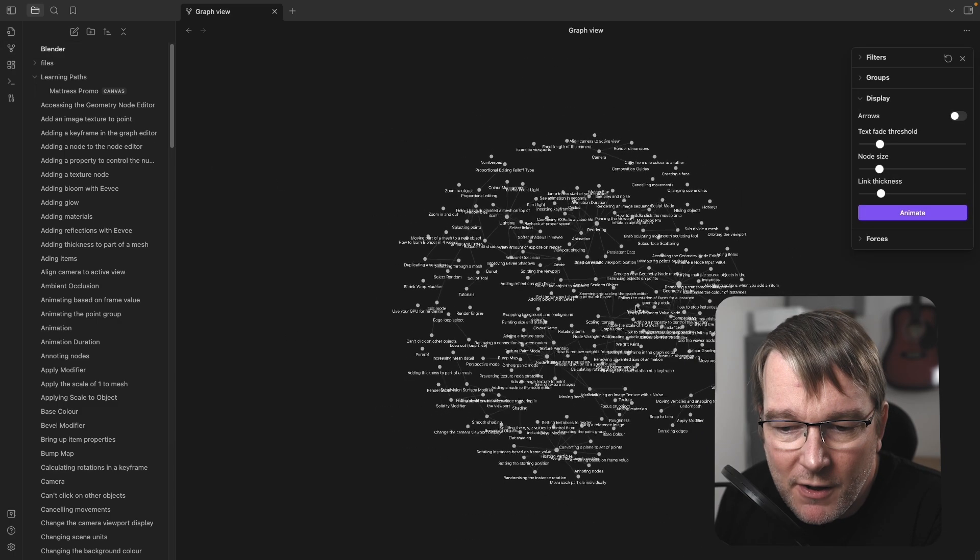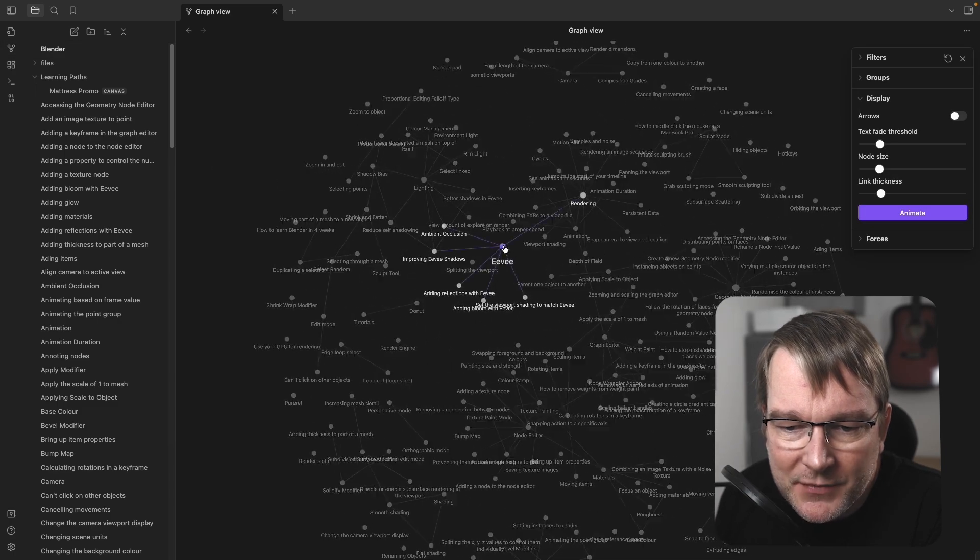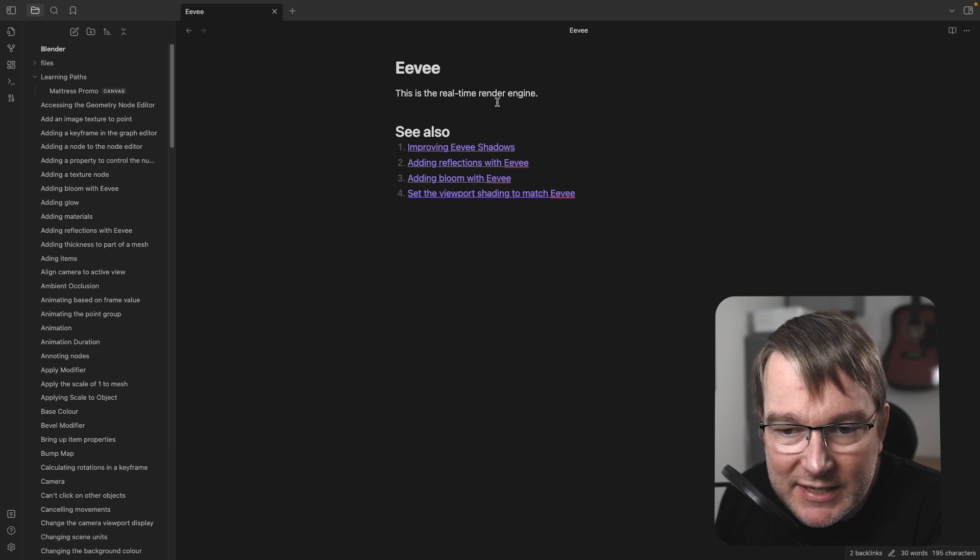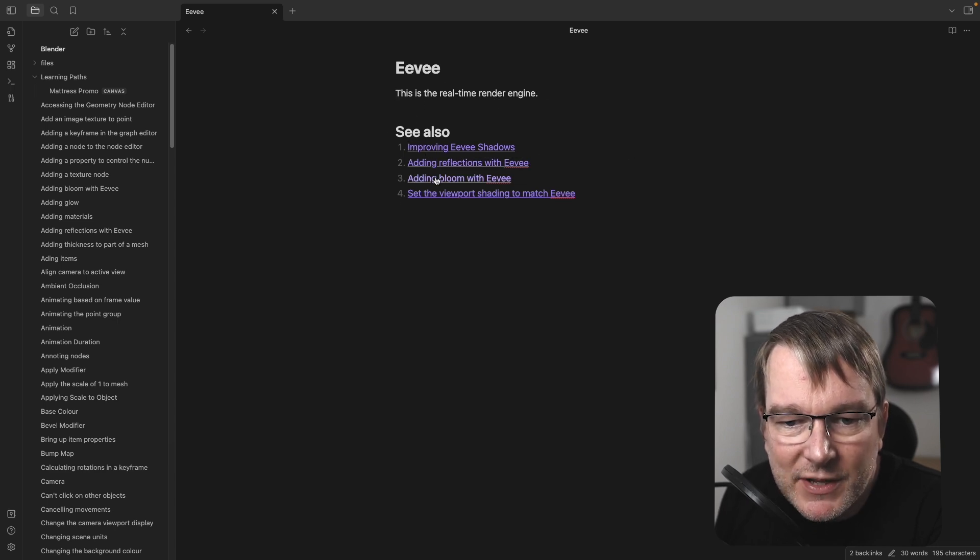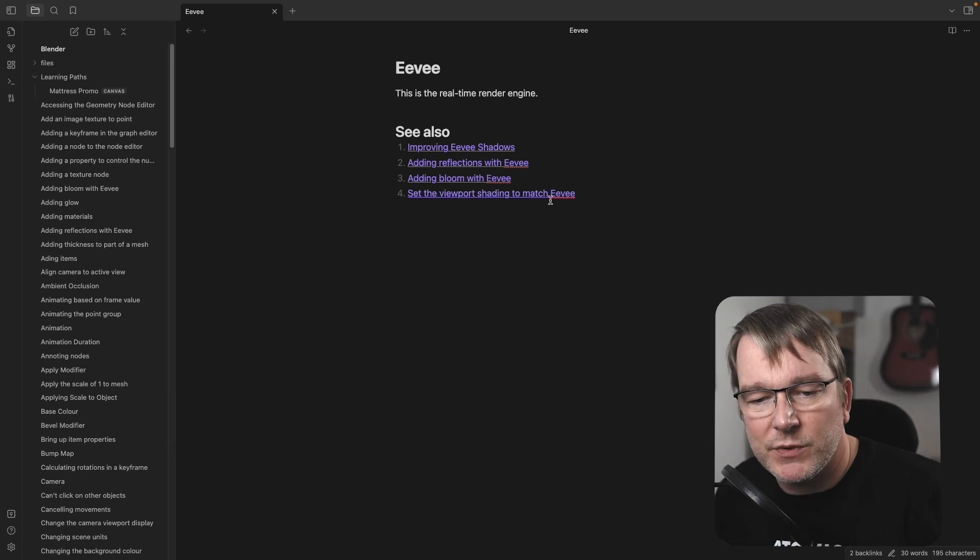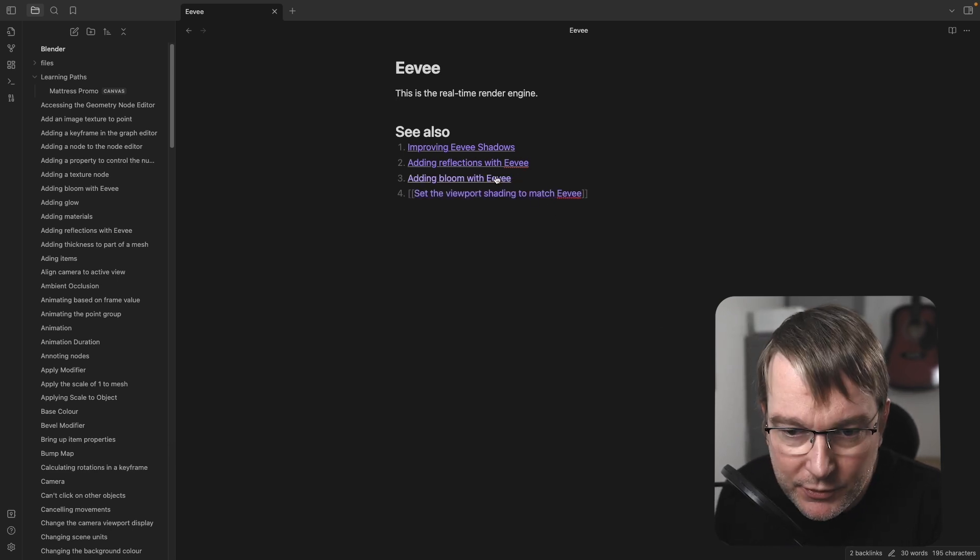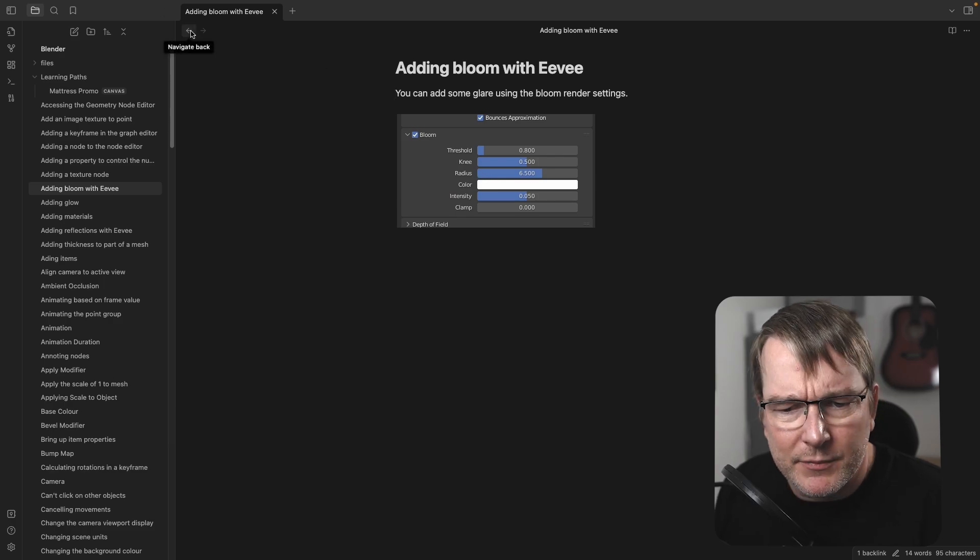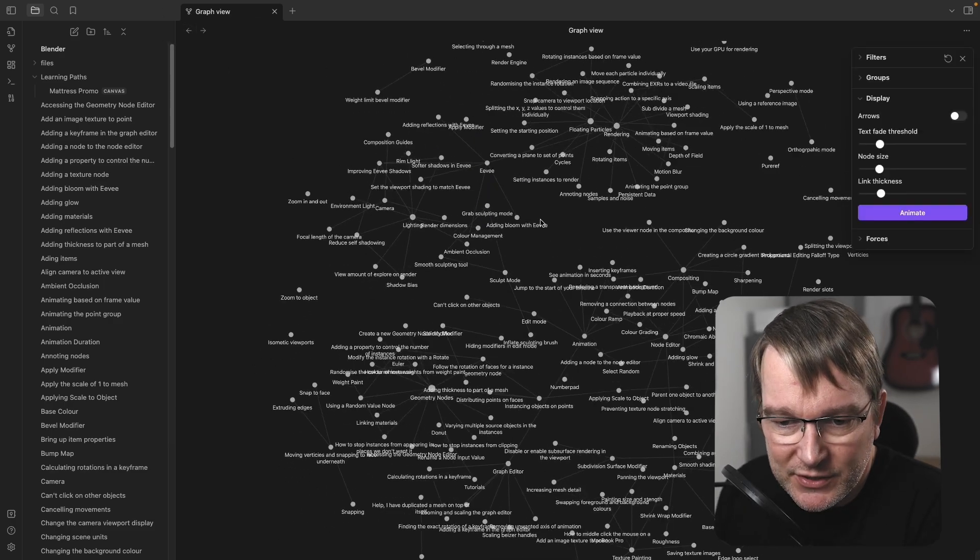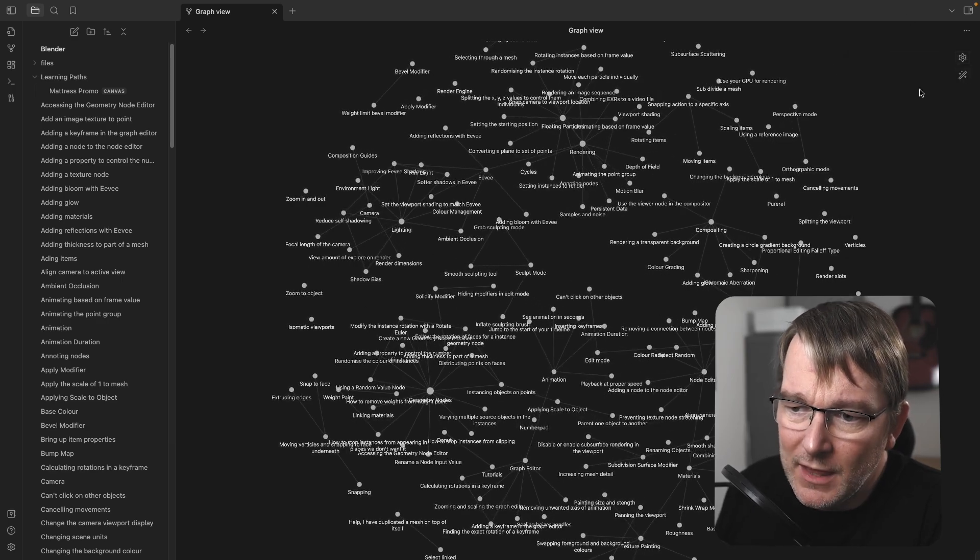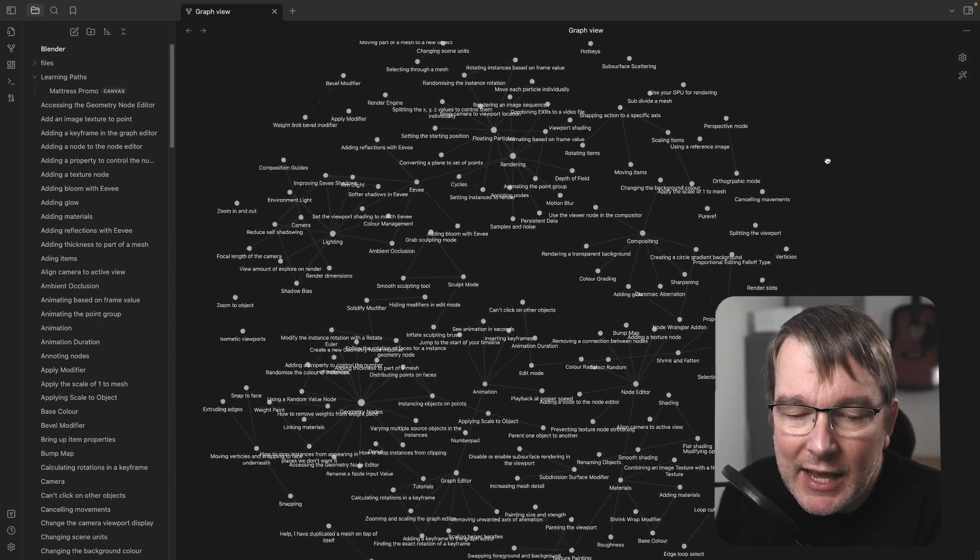And all of that. And then of course, if you look at the graph view, you can see how all this really builds up. So if I have the topic of Eevee, which is the render engine, improving shadows, adding reflections, adding bloom, setting the viewport. So while I jumped into one of those notes on the bloom note, that might not make much sense unless it's in the context of Eevee. So having these atomic notes linked at this level is really great.